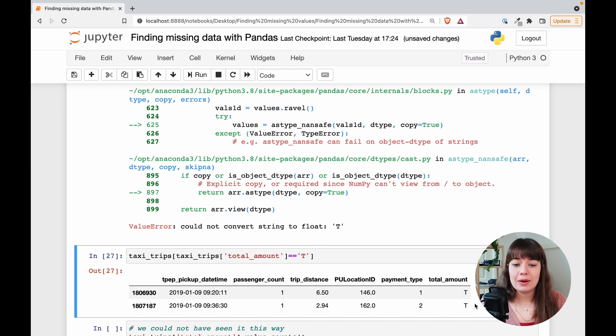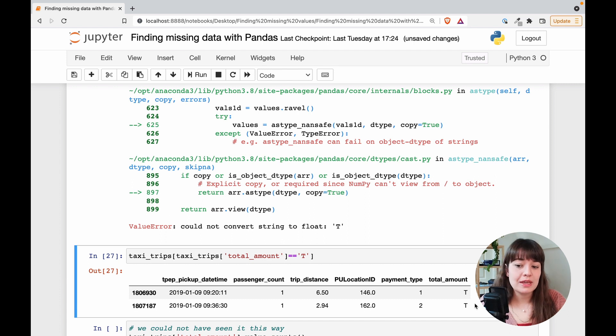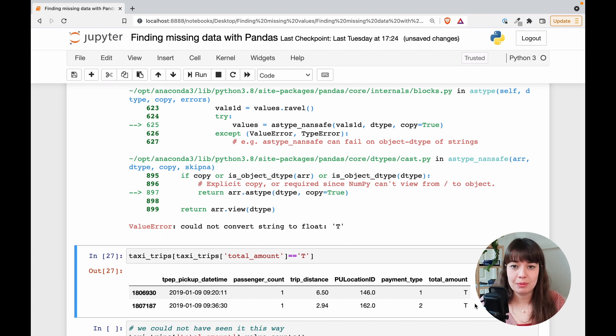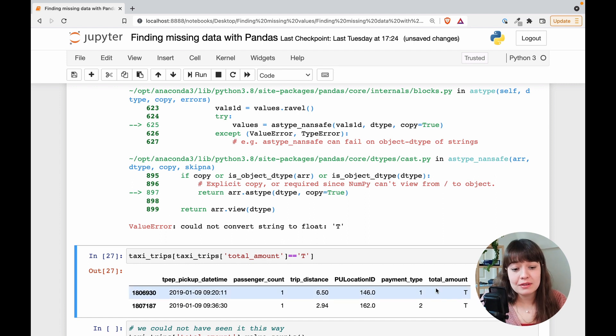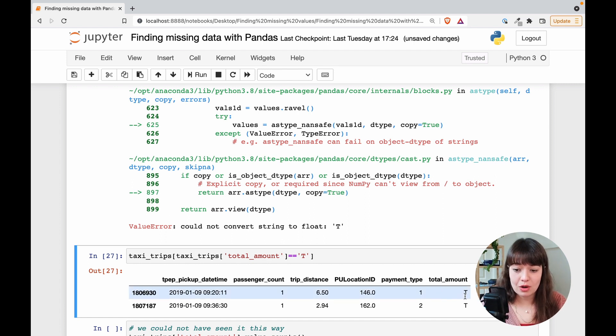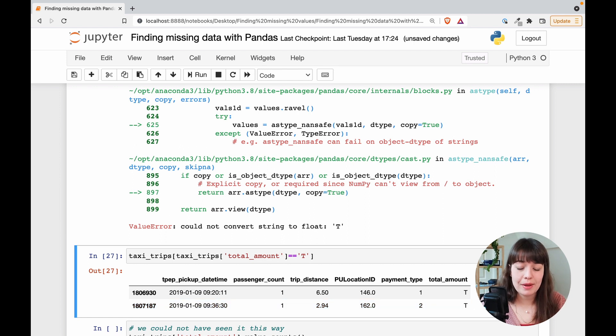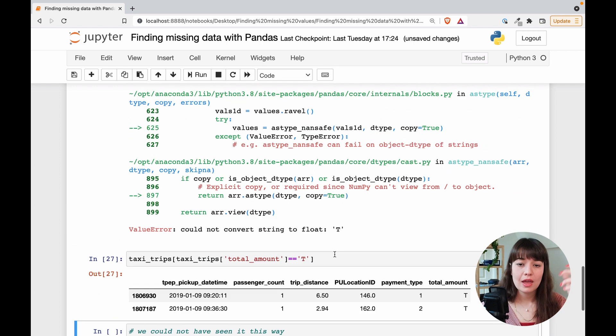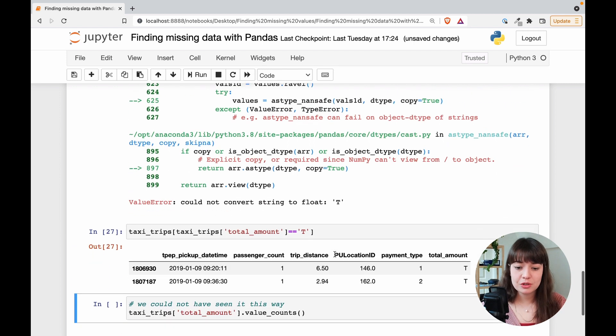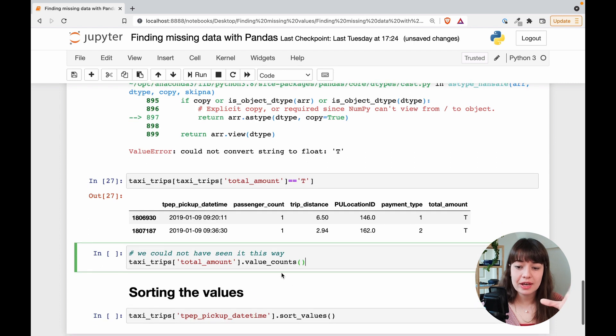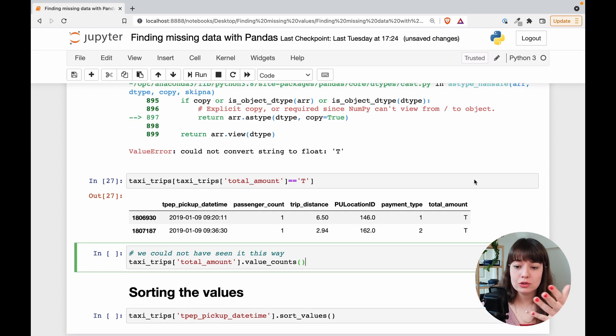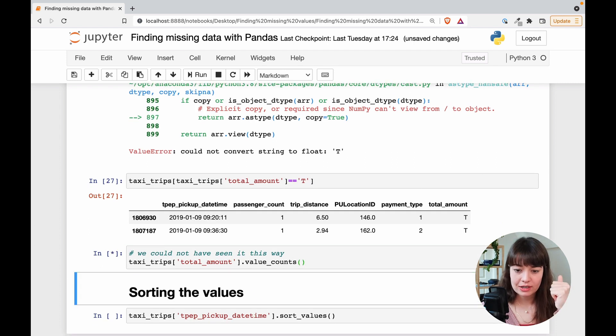But yeah, of course this would be kind of like detective work to find out why this happened and stop it from occurring again. But yeah, so we see there are two rows where the total amount equals T. So as I mentioned before, we could not have seen it with value counts because there are two of them, right?